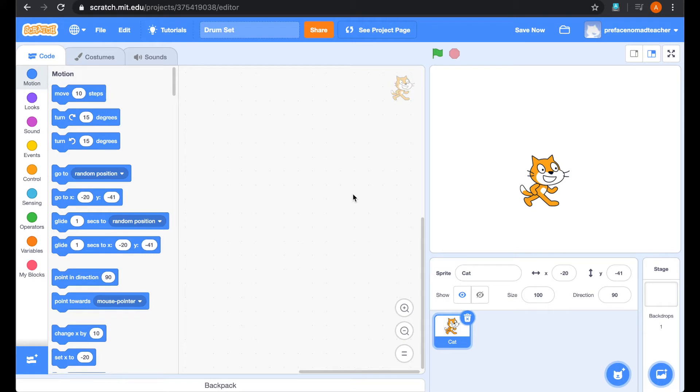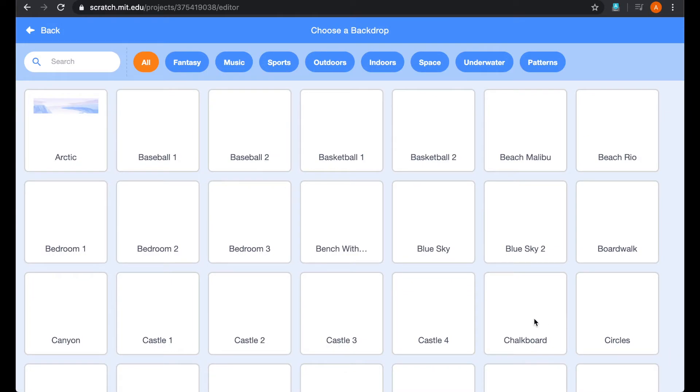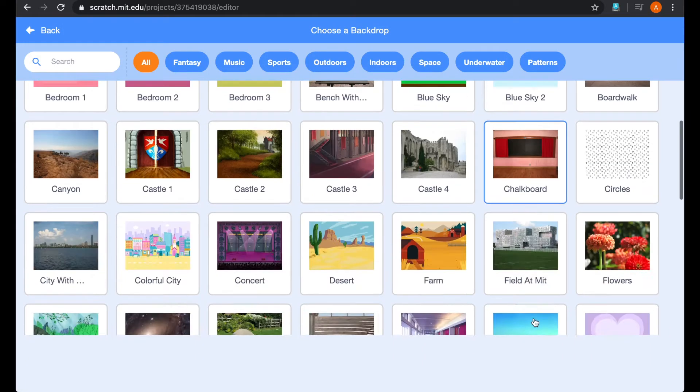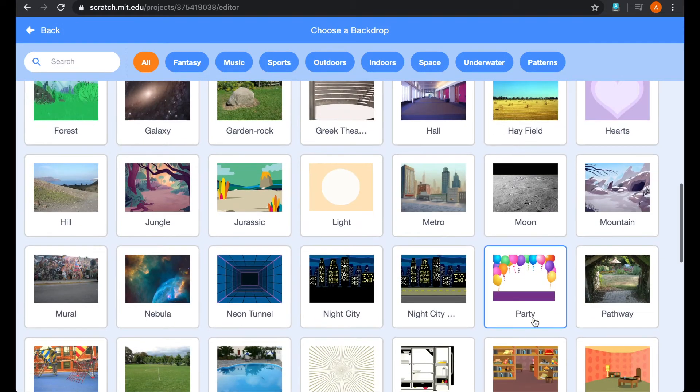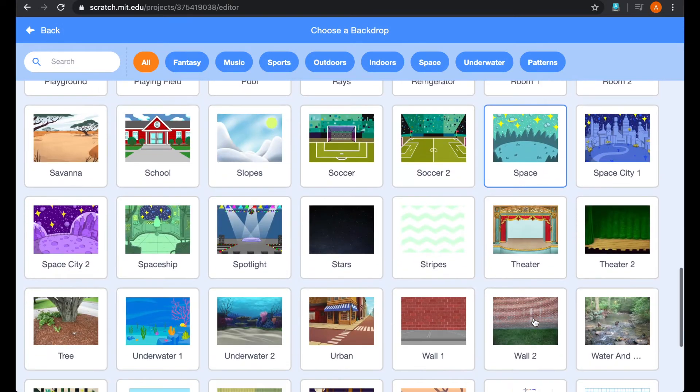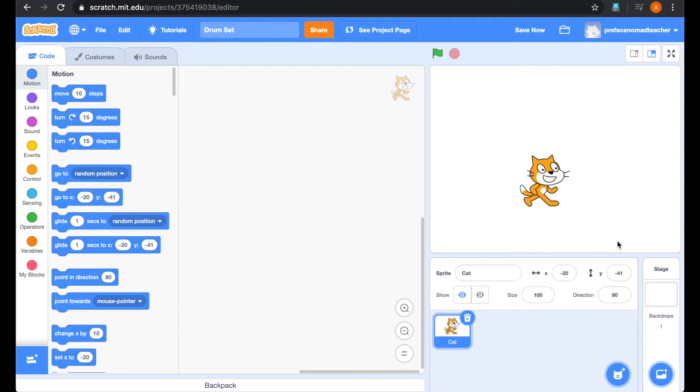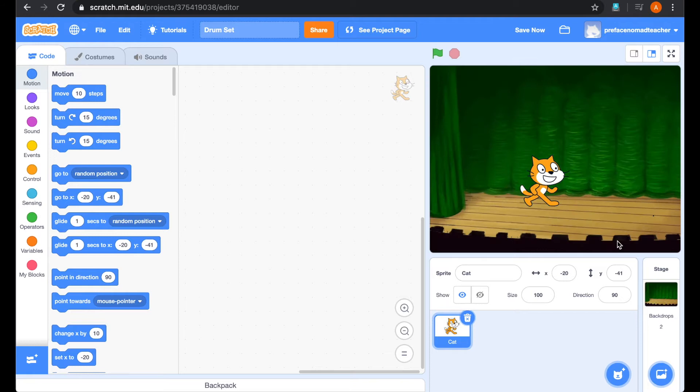So first of all, we have to create a world. So let's go to backdrop and find a backdrop for our project. I'm going to choose this theater as my backdrop.